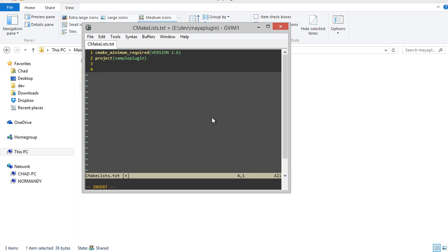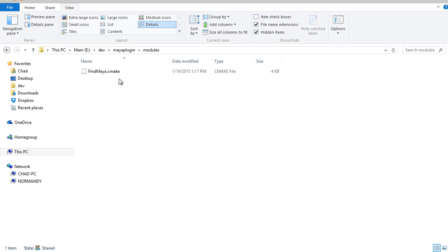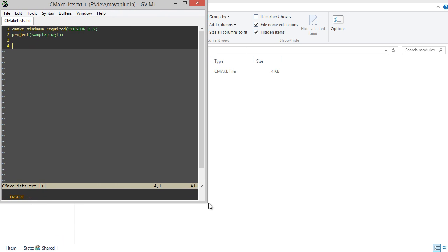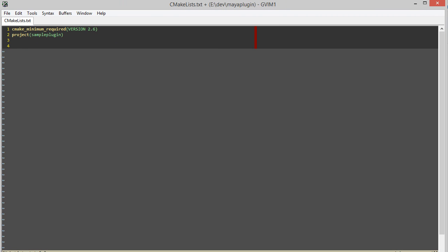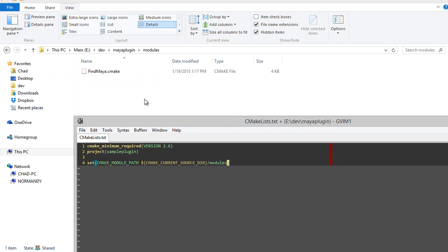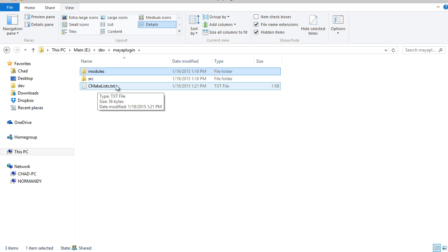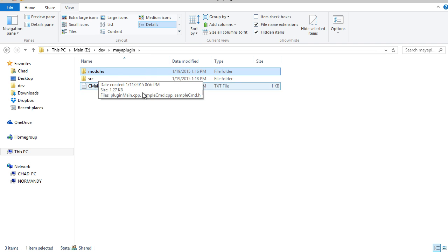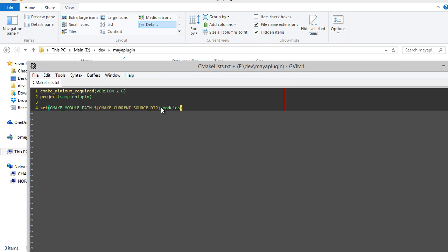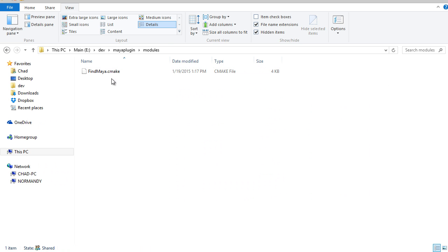Now what I need to do is specify where CMake can search to find this FindMaya.cmake file. That can happen if I use the CMAKE_MODULE_PATH variable, which specifies where CMake is going to search to find all of its modules. I'm going to use a built-in CMake variable called CMAKE_CURRENT_SOURCE_DIR. When CMake is running this CMakeList file, this containing directory is going to be the CMAKE_CURRENT_SOURCE_DIR. So if we set this module path to the current directory slash modules, it will be able to search this directory and find FindMaya.cmake.